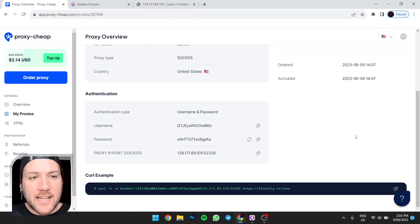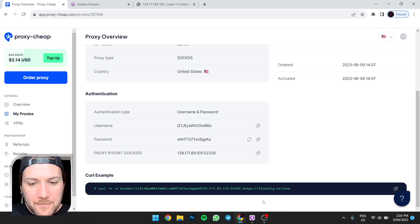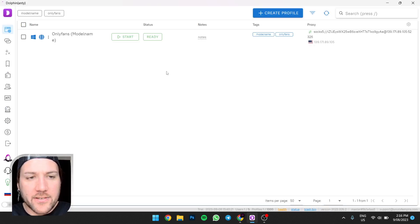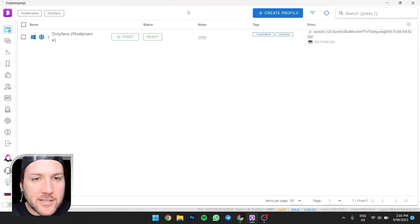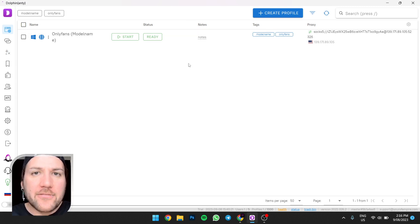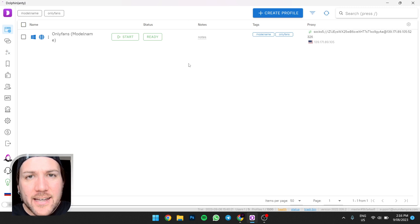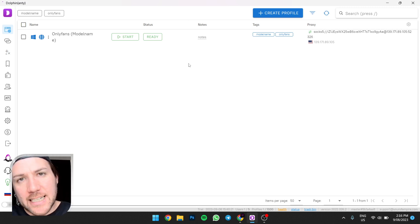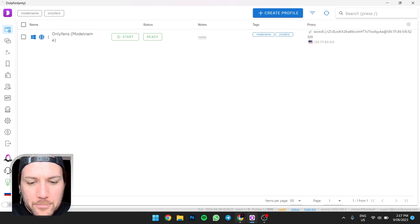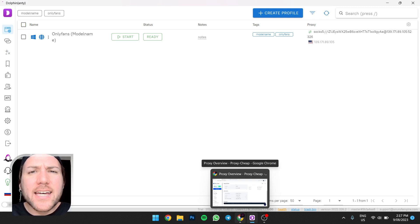There you go, that was a little, consider that a bonus section, a bonus round. And that's it. So that's how to upload a proxy, also link a proxy to a Dolphin Anty web browser. You'll see in the description below I've got a link there and a discount code. So click the link below. So yeah, that's it. So if you like the video, please like.